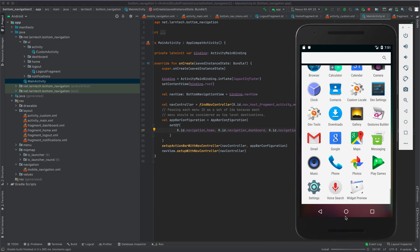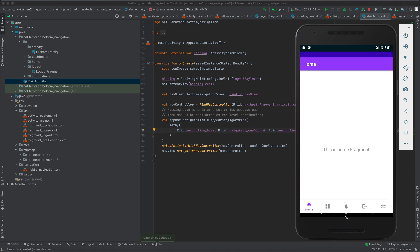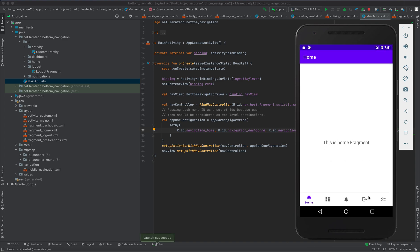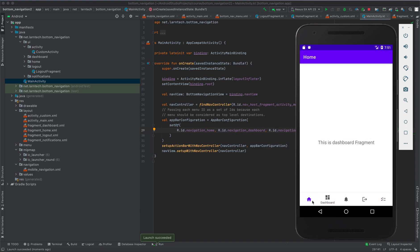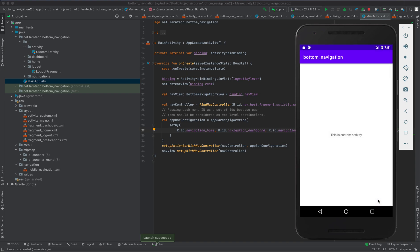It's now installing. There we are — we have added the two new items. When I click Logout, this is the logout fragment; when I click the last one, this is the custom activity. Thank you guys for watching — that's all we need to learn for now regarding bottom navigation view. If you have any additional questions please feel free to comment below and we will respond to you.